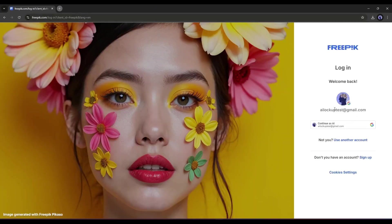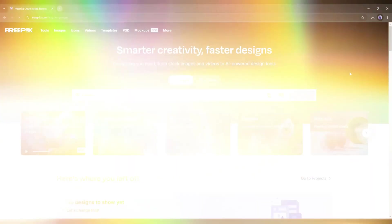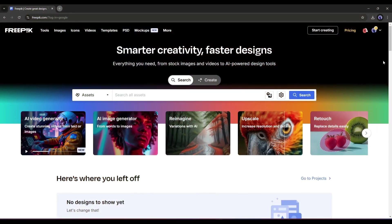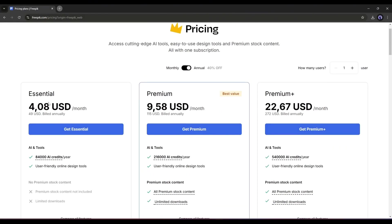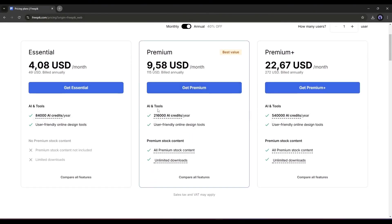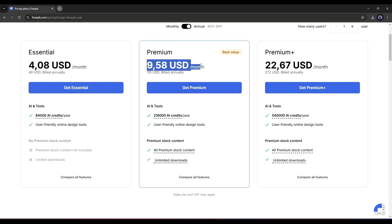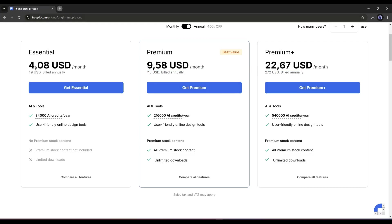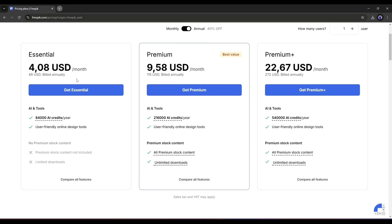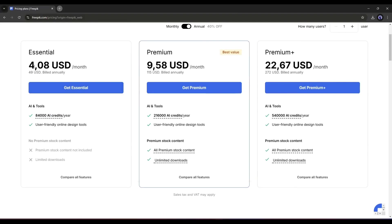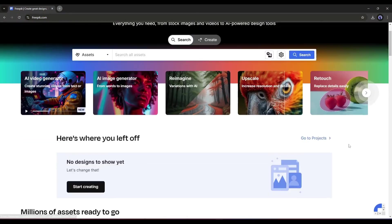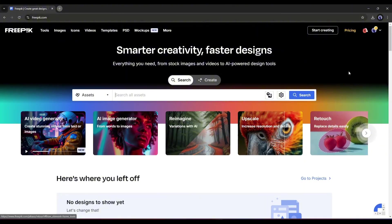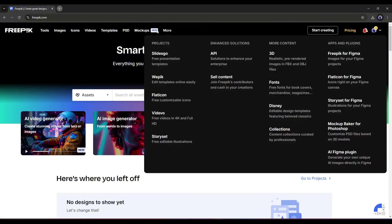Once you are logged in, you have to buy a premium plan to access the video generator, which starts at only $4.08 for the essential plan and $9.58 per month for the premium plan. And for the premium plus plan, you have to pay only $22.67 per month, which is a reasonable price compared to others. All right. Now, let's start creating the video with the Freepik AI suite.